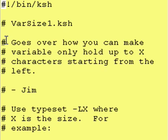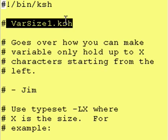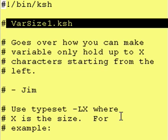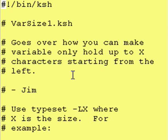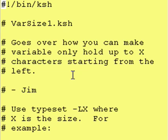This program goes over how you make a variable hold only up to X characters starting from the left. What that means is that you define a variable with a certain size, say for example five characters wide, and if you try to stuff something into it that is eight characters long, it will only take the first five characters, the five characters on the left. Everything else it will ignore.